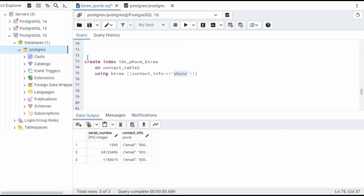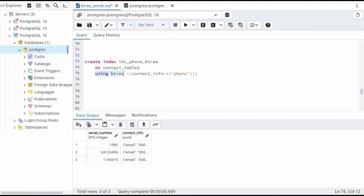So create index, here's just my index name, you can name that whatever you like. On, this is the name of our table, using B-tree. And then here's our field that we'll use. Let's go ahead and create this.